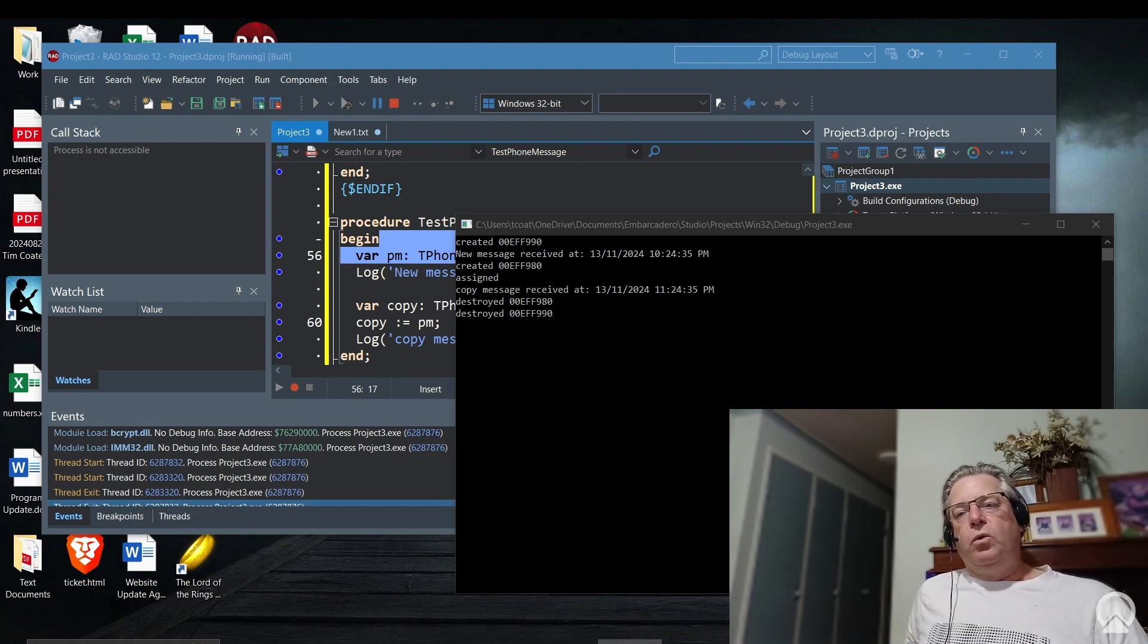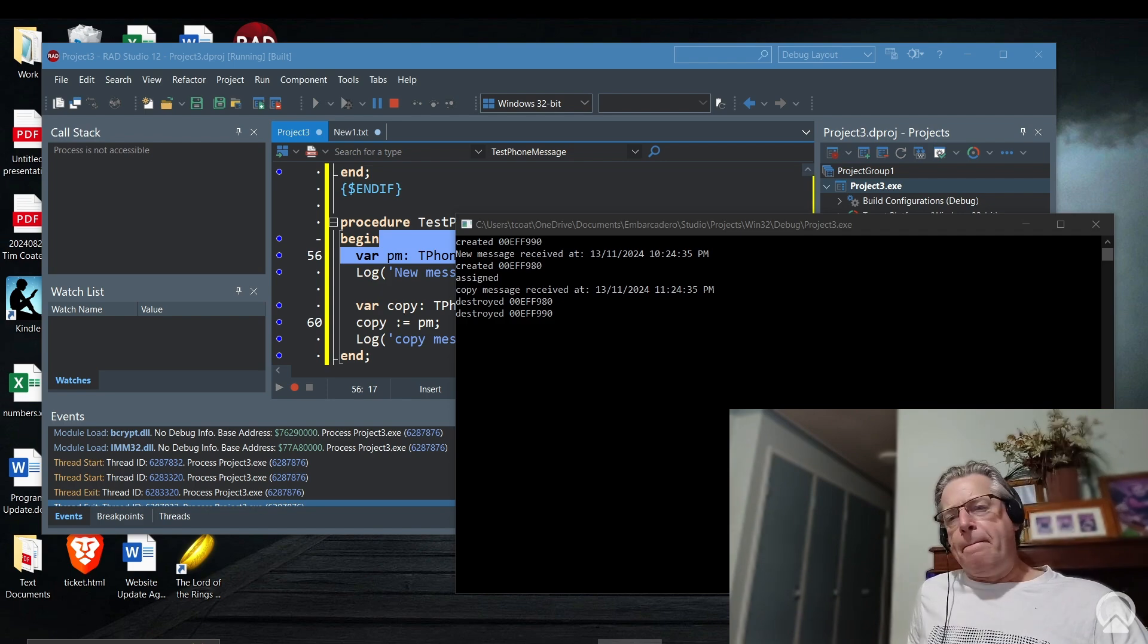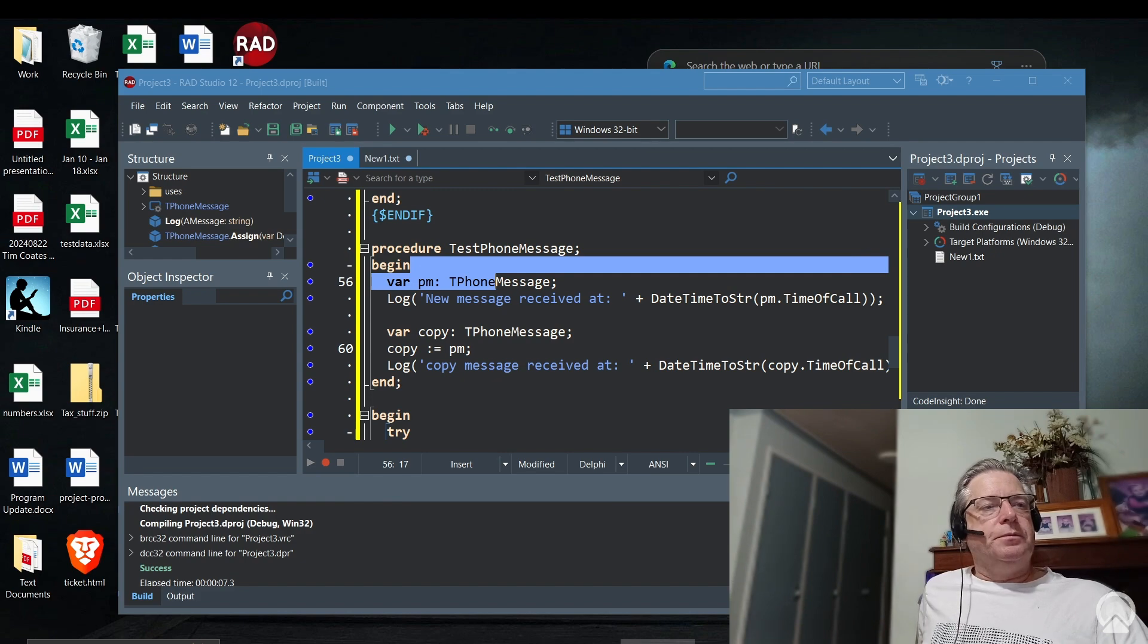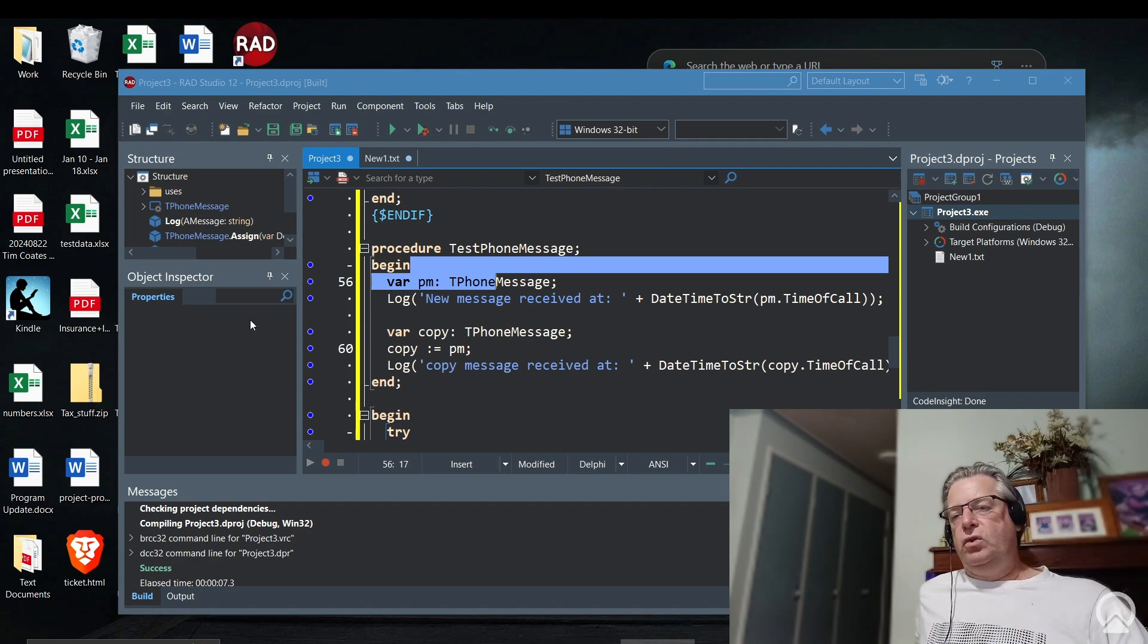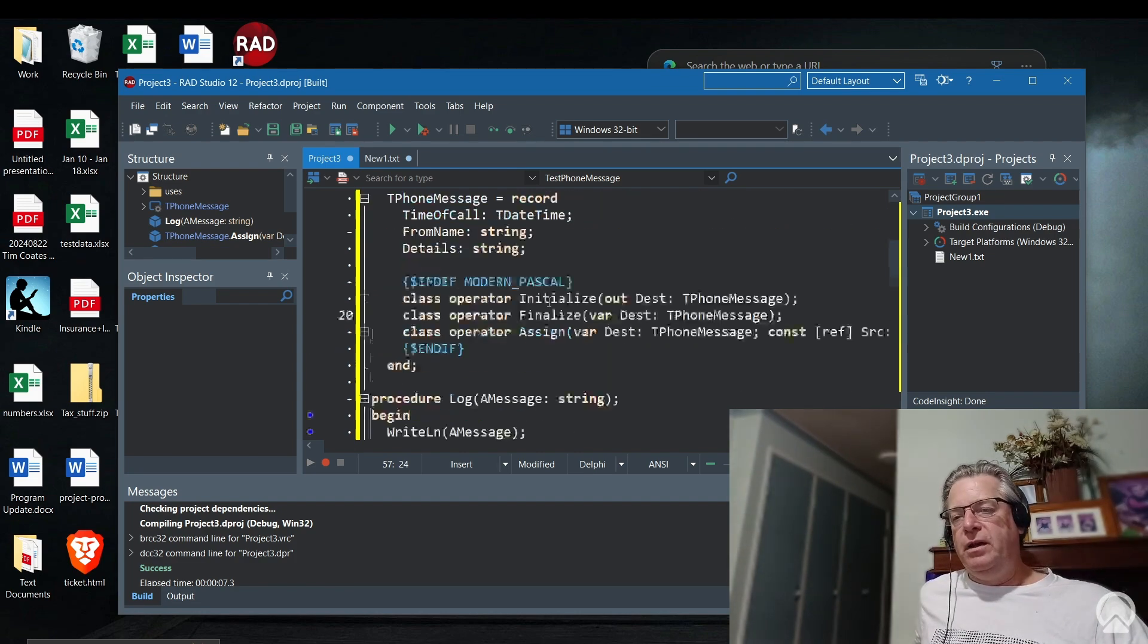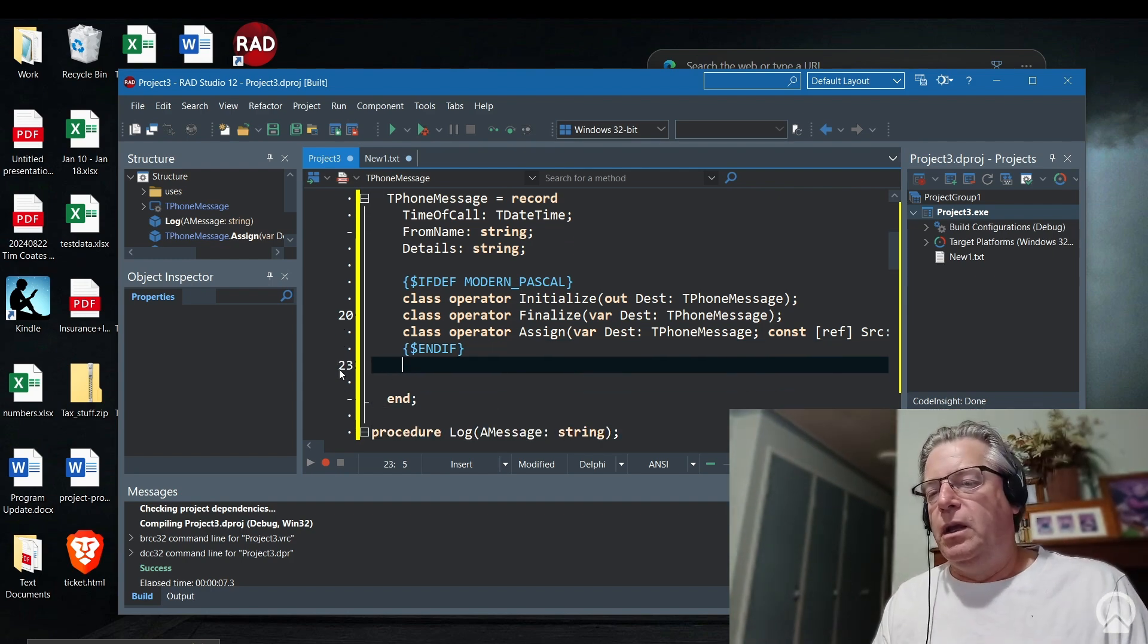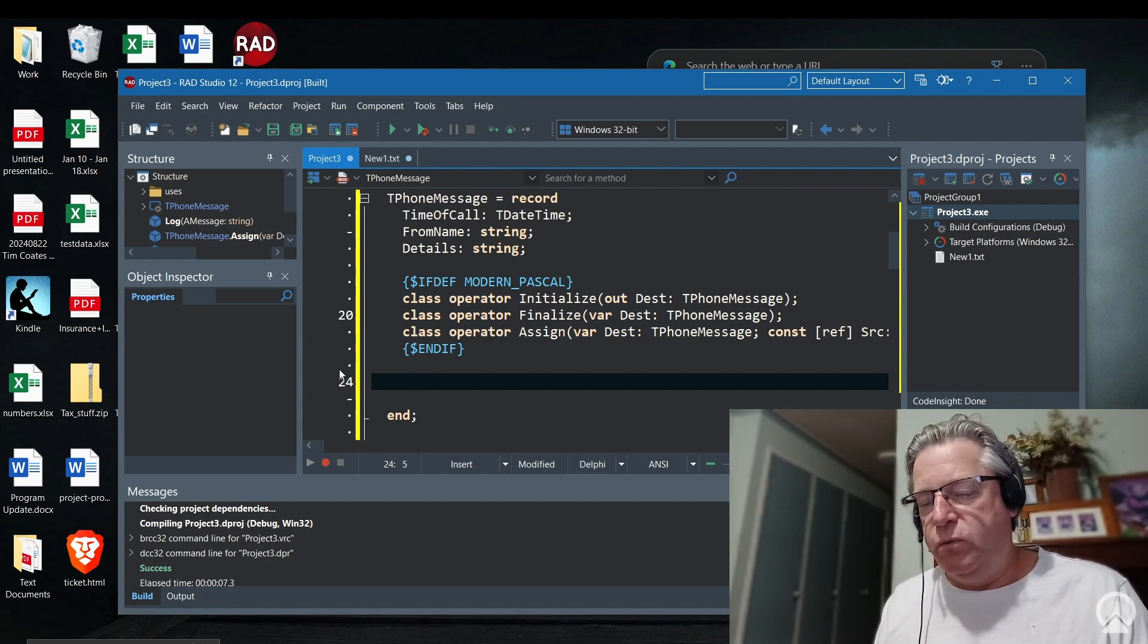If you're looking for a way to get into object-oriented programming or a way of programming in modern Pascal, this would be a good place to start. To sum up this particular video, modern advanced records are a nice addition to the language which allow us to add code methods and operators into a class. Here's an example of what you might do with this particular advanced record.